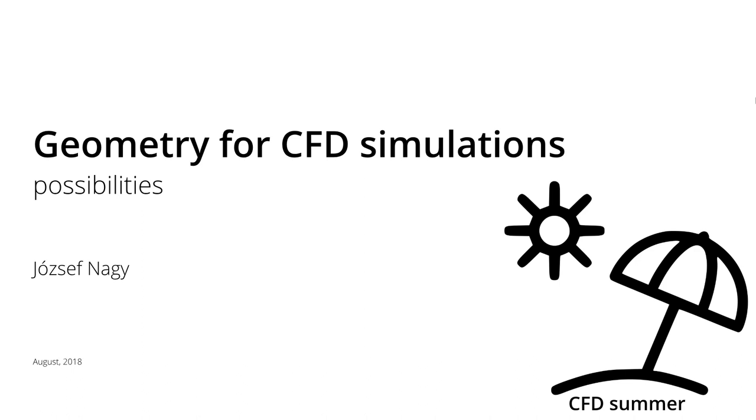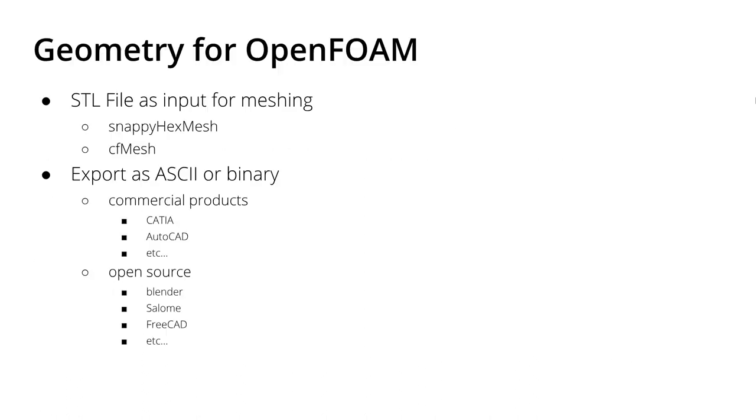I already posted a tutorial on how to create geometries in Blender, but today I'd like to talk about the software possibilities you can utilize for geometry creation in OpenFOAM.